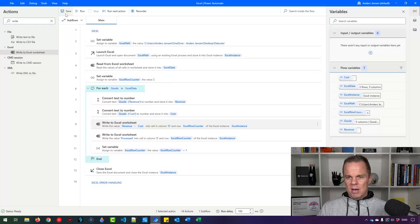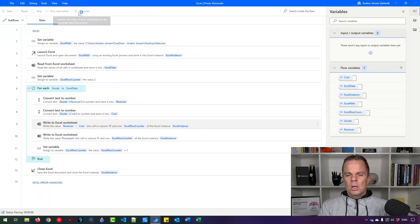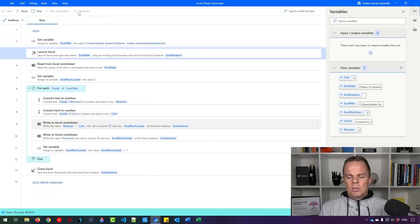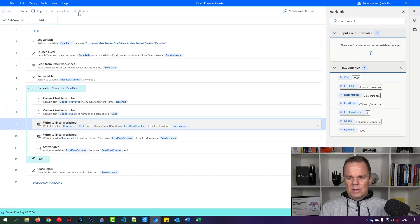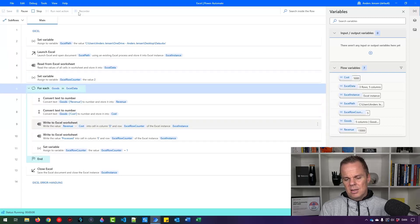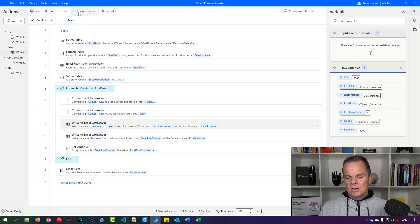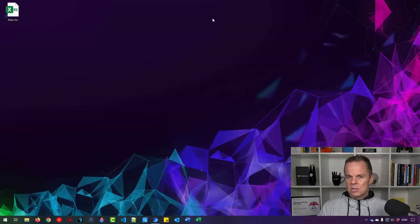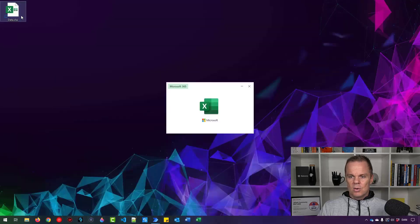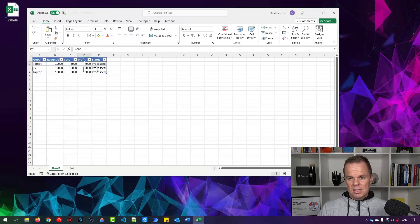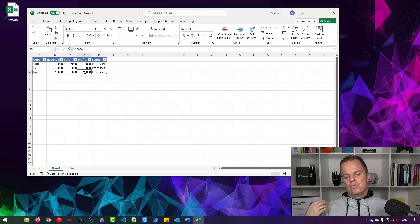Now we have our complete workflow. Save it and run it. We launch Excel, read from it, and iterate — it takes a few seconds more now. Opening the Excel sheet: that's it! That's how easy it is to process rows in Excel with Power Automate Desktop.